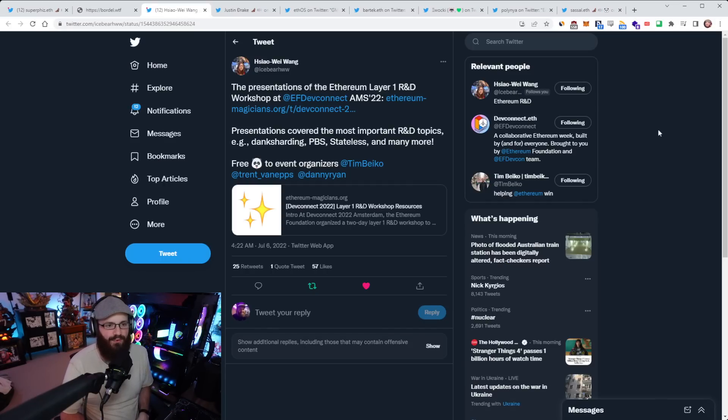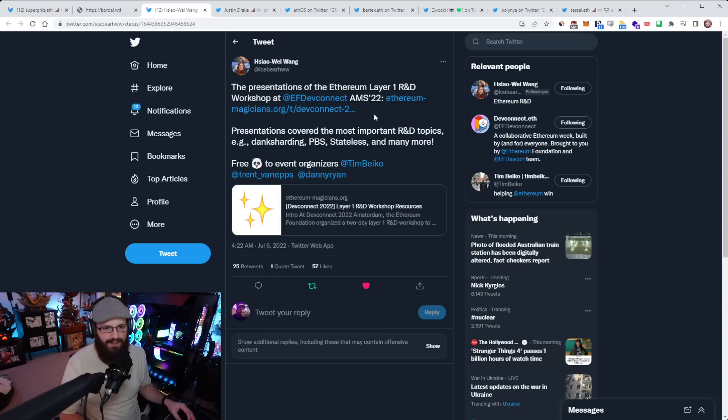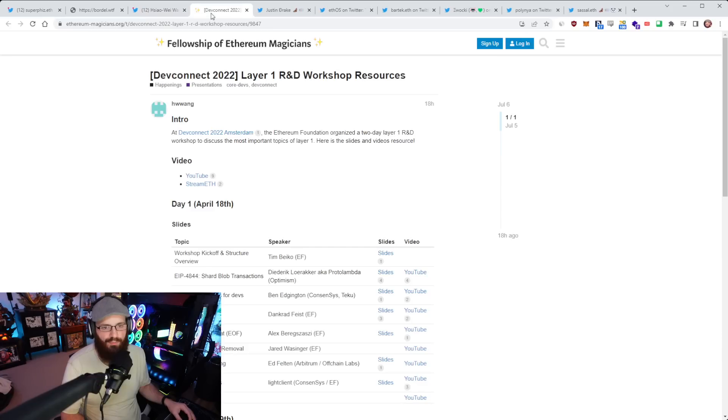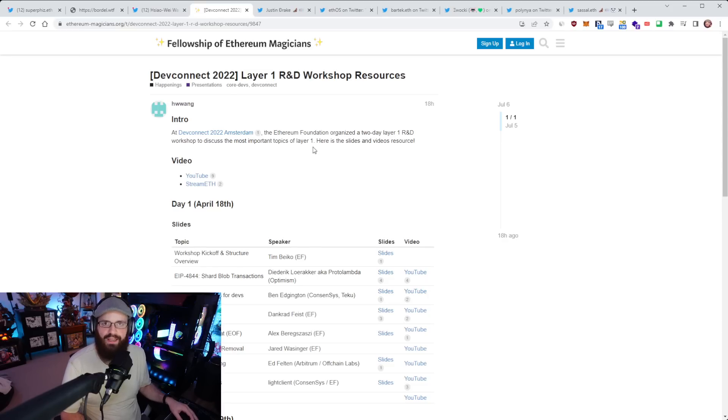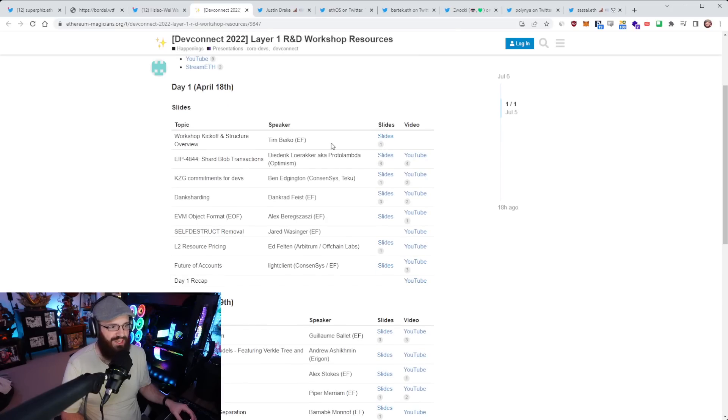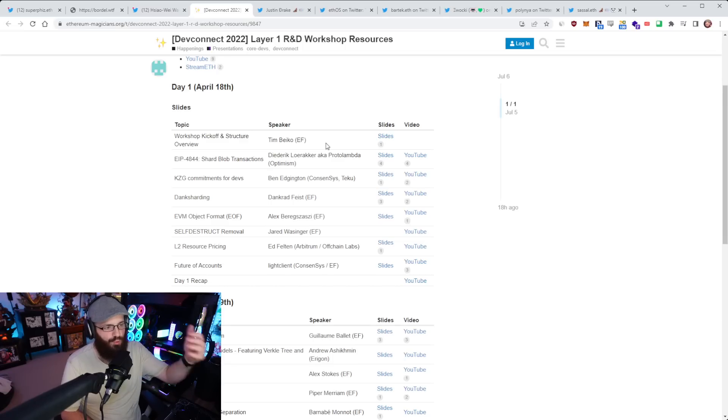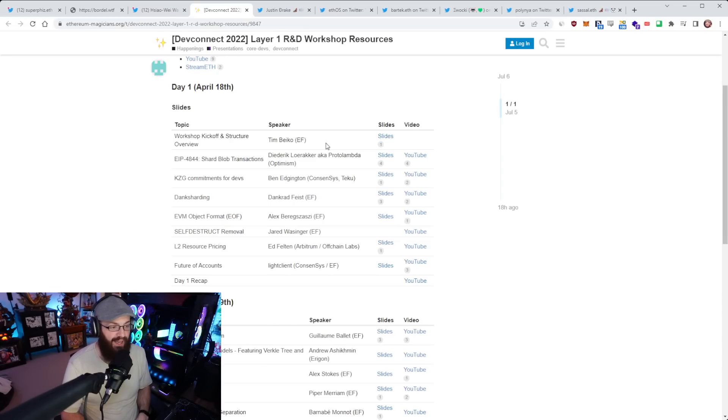So Xiaowei Wang here from the Ethereum Foundation has uploaded her presentations of the Ethereum Layer 1 R&D workshop at DevConnect. The presentations covered the most important R&D topics such as dank sharding, PBS, statelessness, and more. This is the stuff that you want to be watching if you want to get into the deepest weeds of Ethereum core protocol development. This is the bleeding edge.